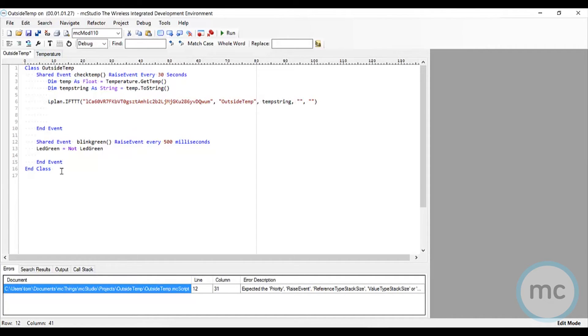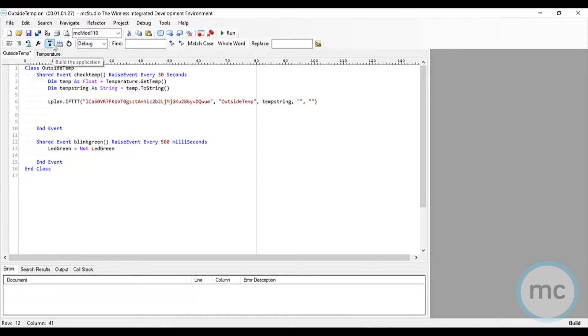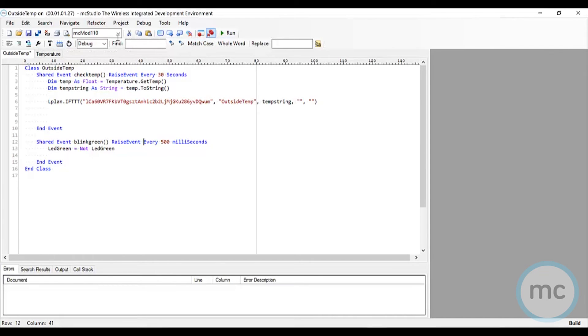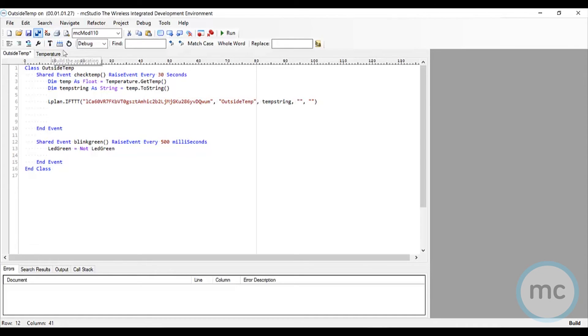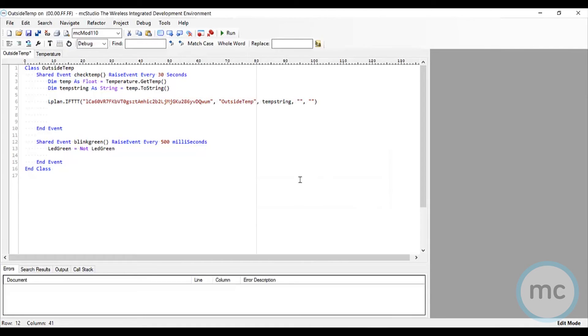Now this is all saved, everything looks good, there's no problems. I'm going to save this and build the application. Building it is incredibly important - even when you're just testing it, you should always save and build the application. You cannot implement the script onto the module without building the application first. I've done that, now I click on this button and load the program into the device itself. The script has been successfully loaded, my device is now disconnected.